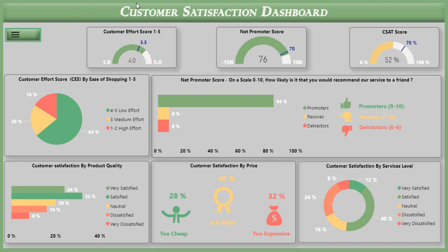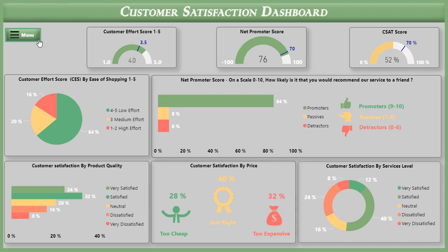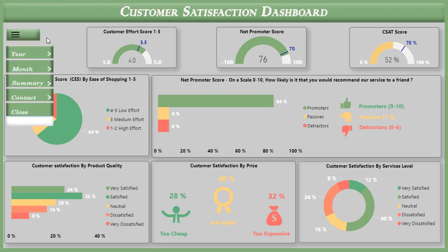Today I'm going to give you a brief overview of the customer satisfaction dashboard. Simply hover the mouse over the button and it will display the menu with an animation. Click on the menu button and it will display: year, month, summary, contact, and close.